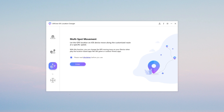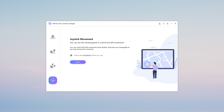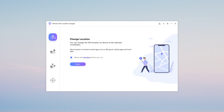Feature 3 — Multi-Spot Movement; Feature 4 — Joystick Movement. These features allow you to play the game smoothly. Here, let's use the Change Location and Joystick Movement features for Monster Hunter Now.